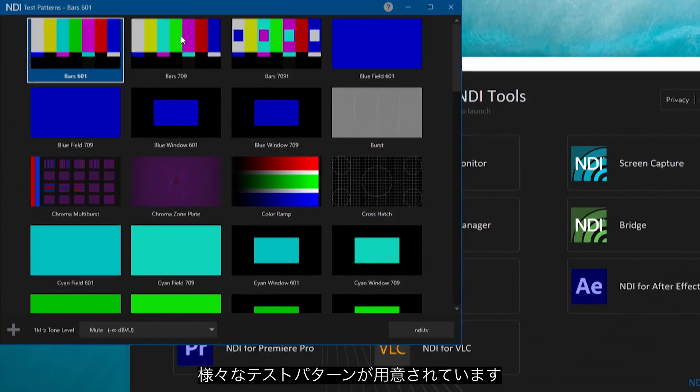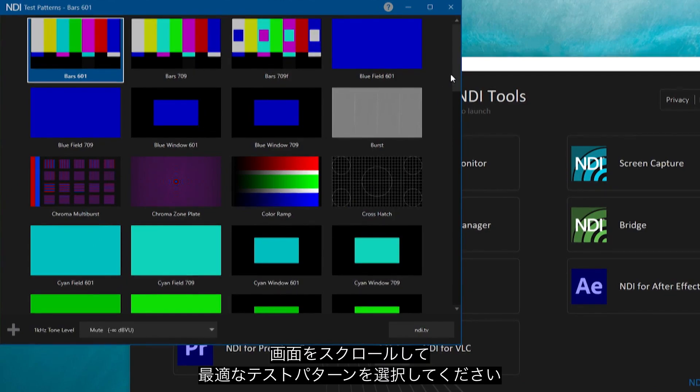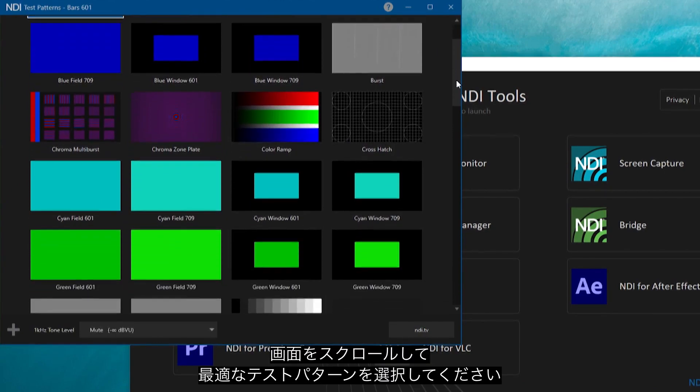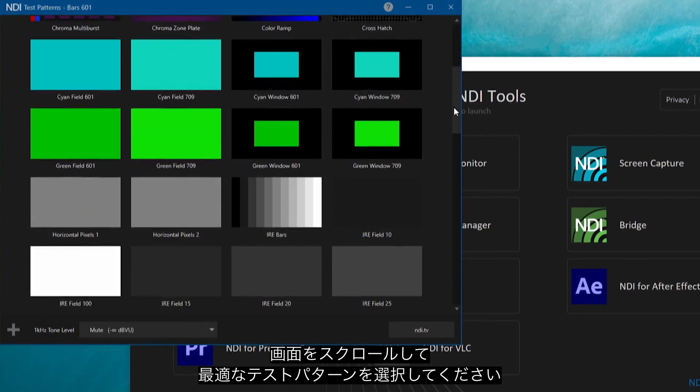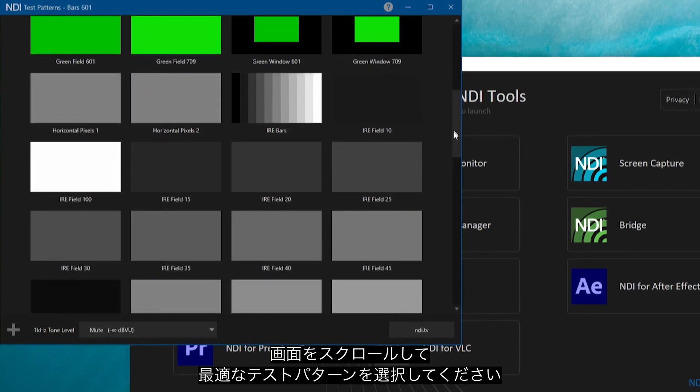There are a variety of different test patterns to choose from. Scroll down the page to find the test pattern that best suits your needs.